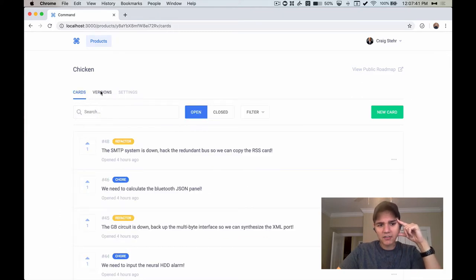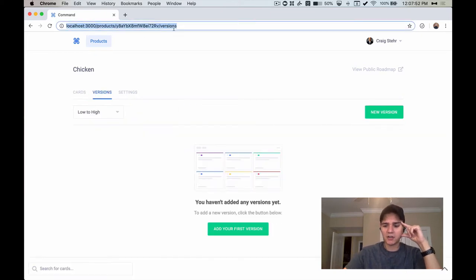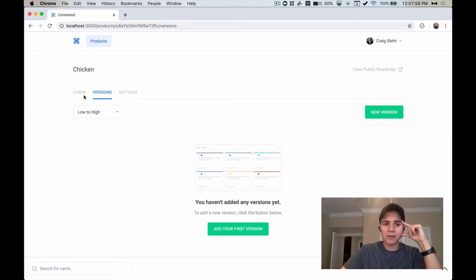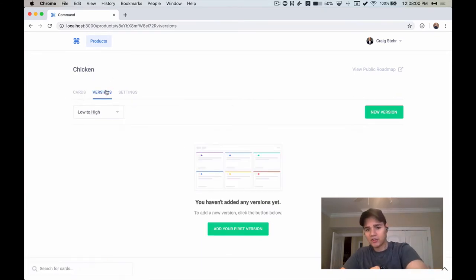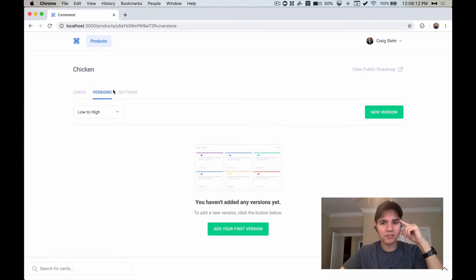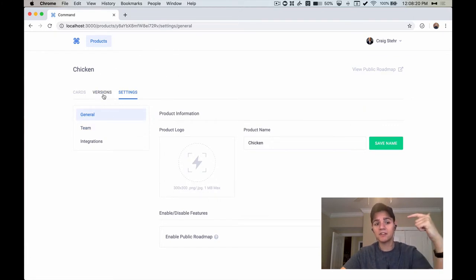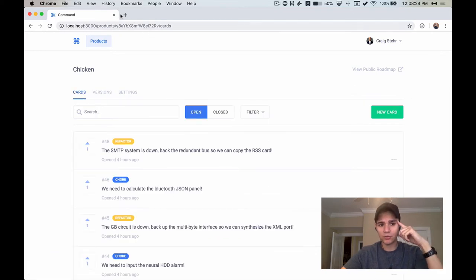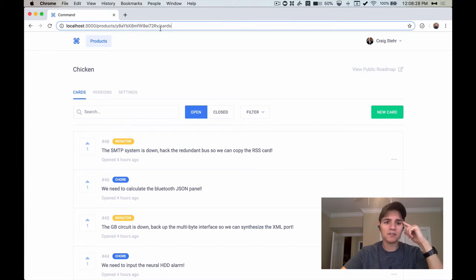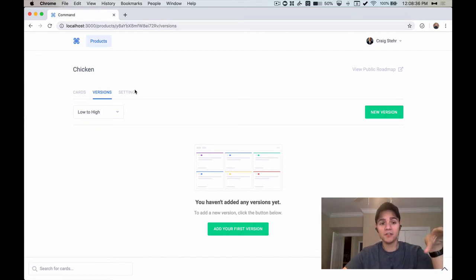What I spent a little bit of time working on is this concept of deep linking. As I change between all of these tabs - cards, versions, settings - you'll notice that my URL is updating to match where I'm at. So if I refresh the page now I land on the versions tab, as opposed to having to go back through the cards tab and click on versions again. This is a really tiny detail but a nice UX improvement.